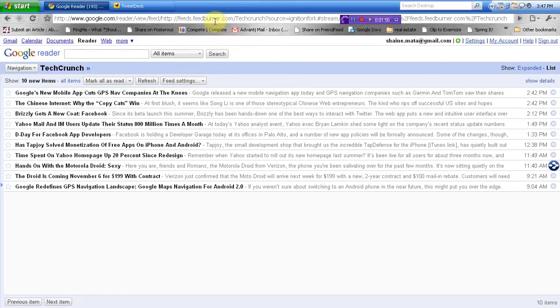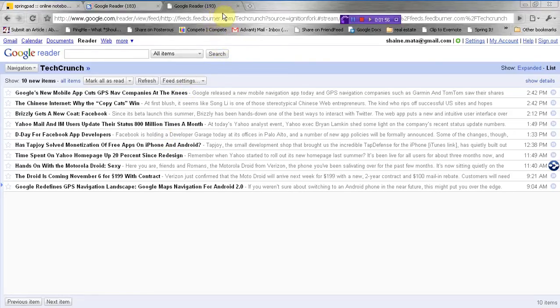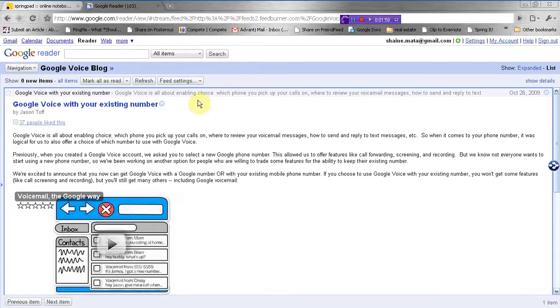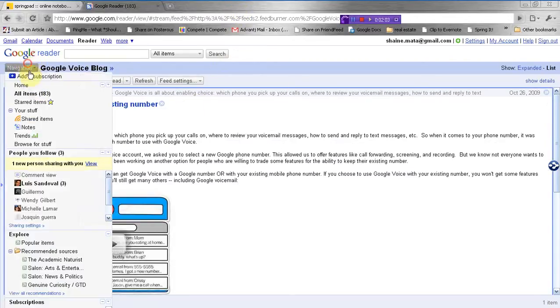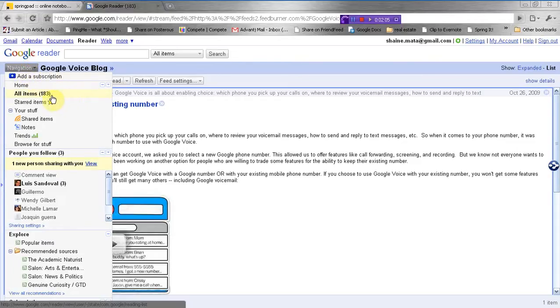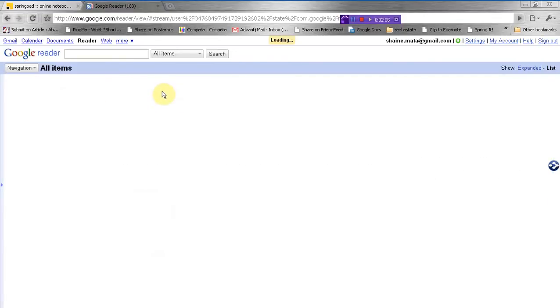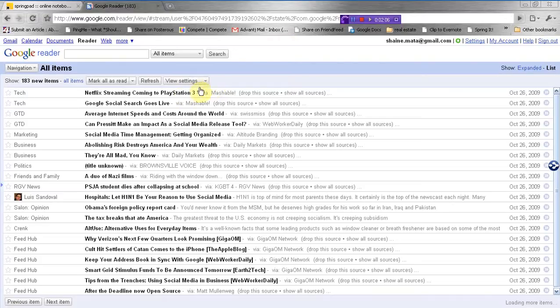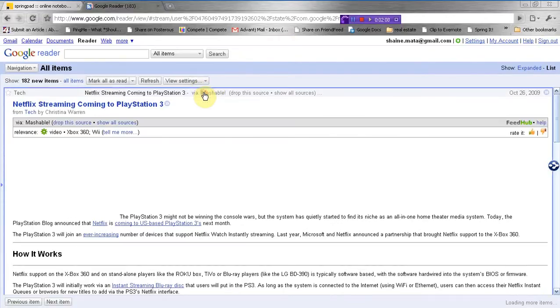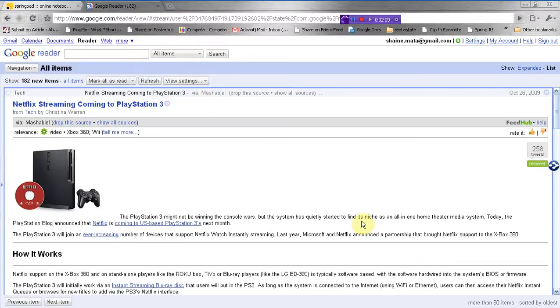It becomes part of your newsfeeds. So that's the easy, simple way of adding a blog to your feeds, and that way you're able to keep up with information. And of course, like here, I have 183 items waiting for me to look through and share with other people.